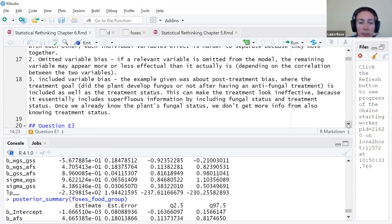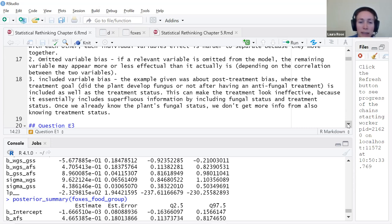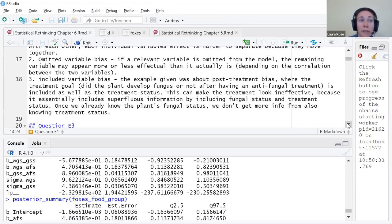The third mechanism is included variable bias, which was interesting because omitted variable bias got much more emphasis in standard econometrics classes. I referred to the post-treatment bias example - the treatment goal of whether the plant developed fungus after antifungal treatment. Including fungal status as well as treatment status can make the treatment look ineffective because it includes superfluous information. Once we already know the plant's fungal status, we don't get more information from also knowing treatment status.